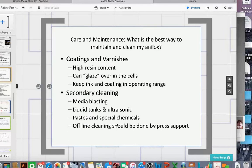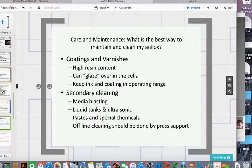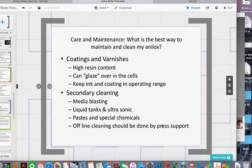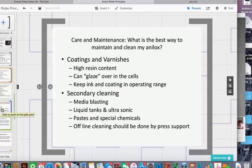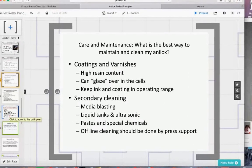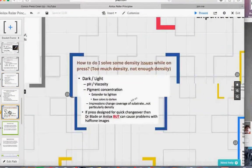My opinion: all cleaning should really be done offline — don't use your valuable press time for it. Let press operators focus on printing; let somebody else focus on cleaning. Be careful that the people doing the cleaning understand the importance of the anilox roller. You do need to educate them on how important their job is to the whole process.